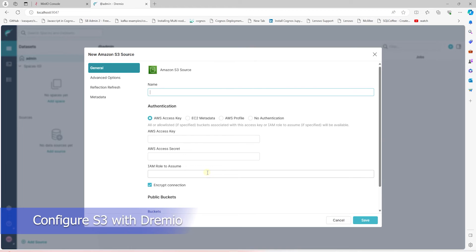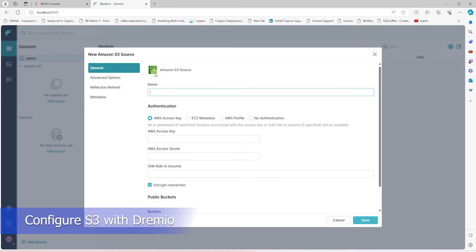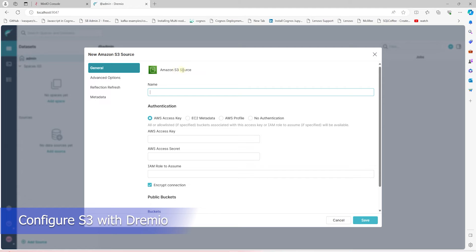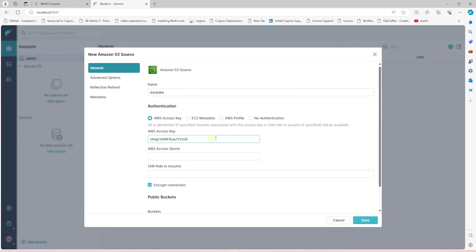First is the S3 bucket that stores the data. So under Sources, we select S3, provide it a name, and we'll supply our access and the secret key. And let's uncheck the Encrypt Connection checkbox.